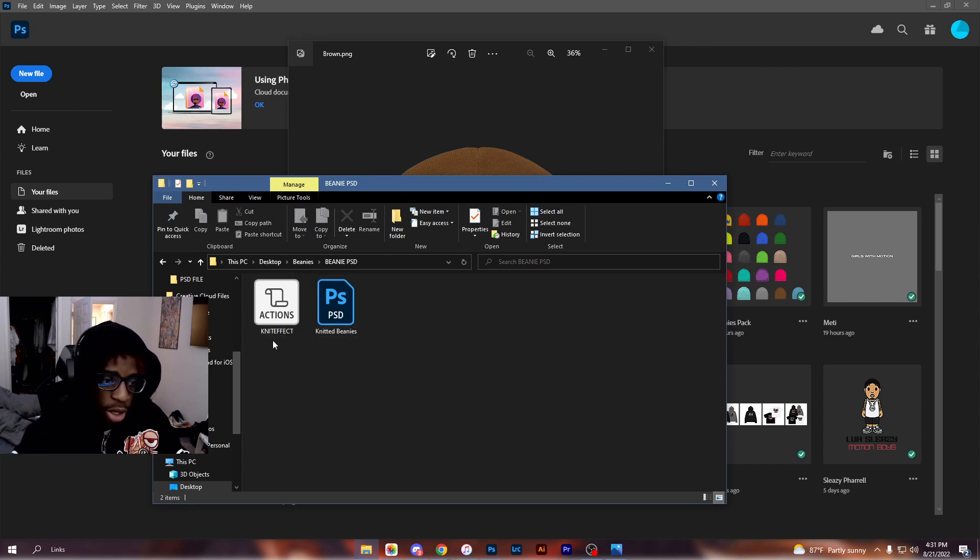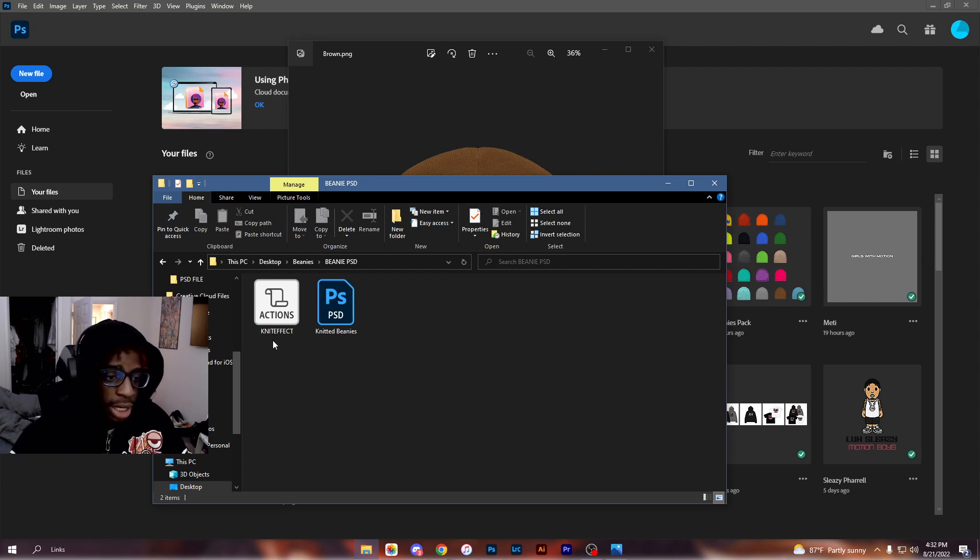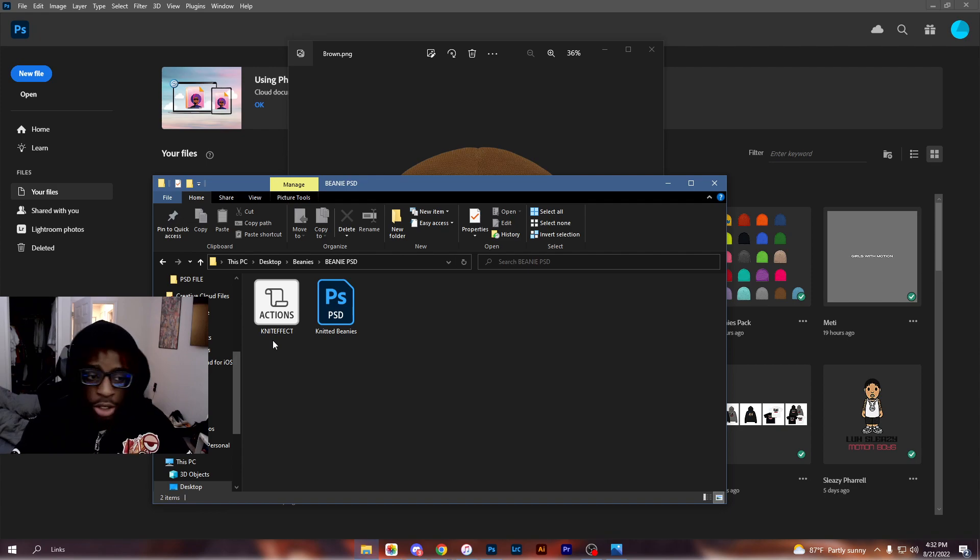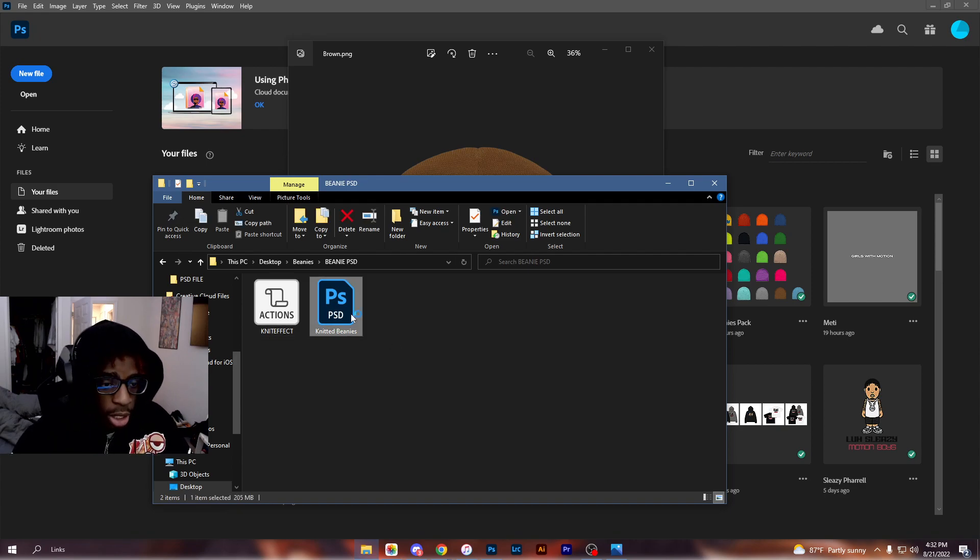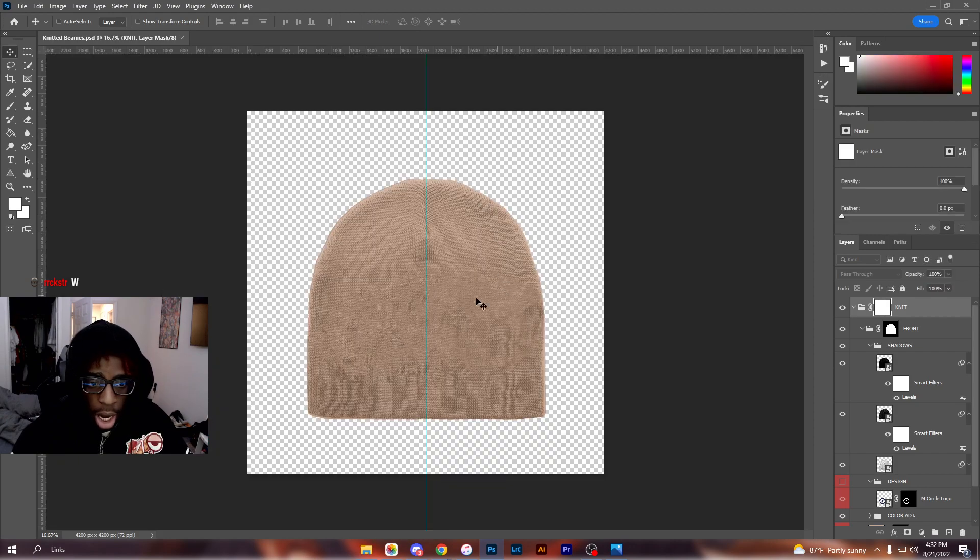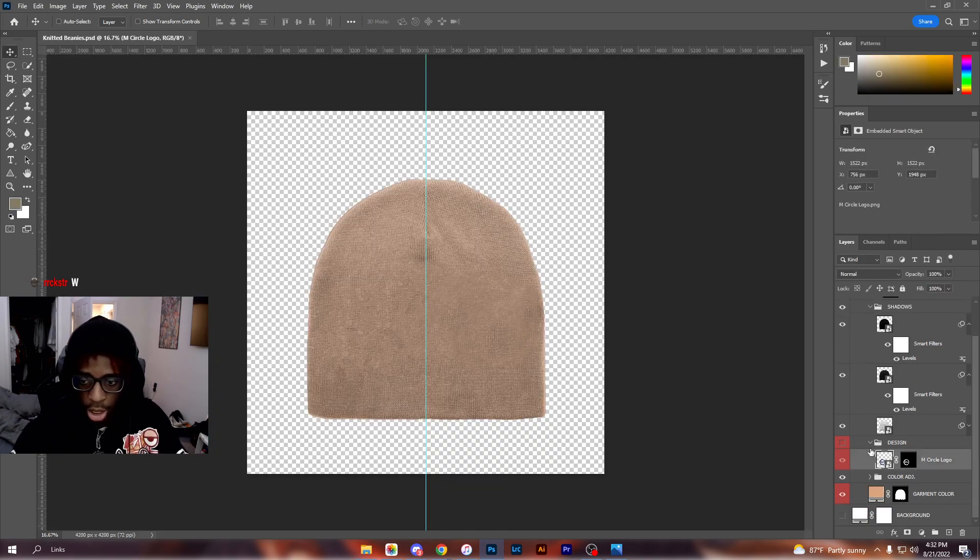This pack comes with those 21 PNG files and it also comes with the knitted sweater knitted effect - essentially it's an action that turns your logo to look knitted. So I have the knitted beanies pack, the PSD file, and there's also a knitted sweater effect. Go ahead and open the knitted beanies pack.